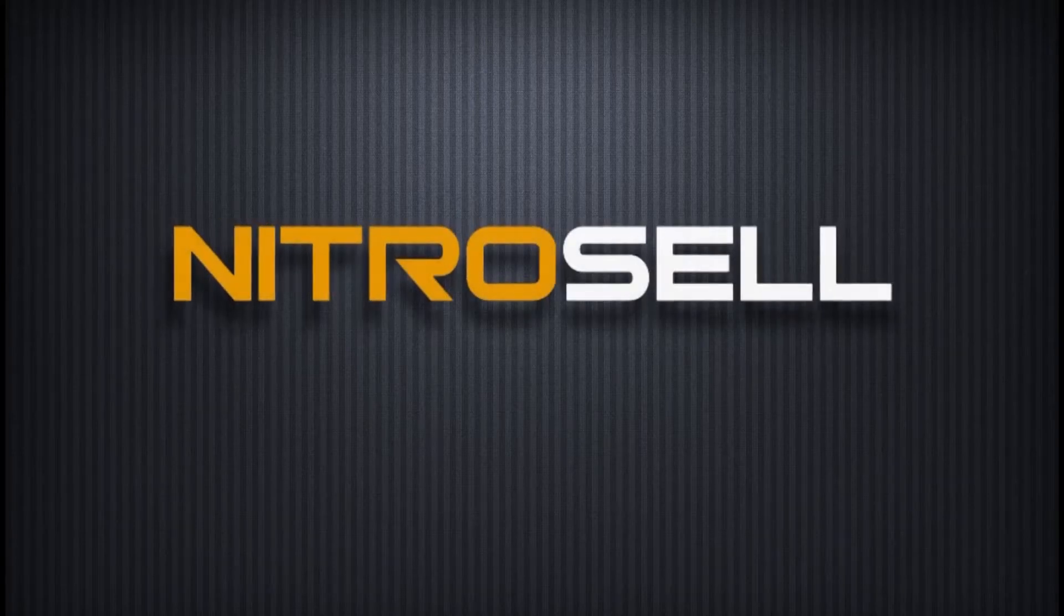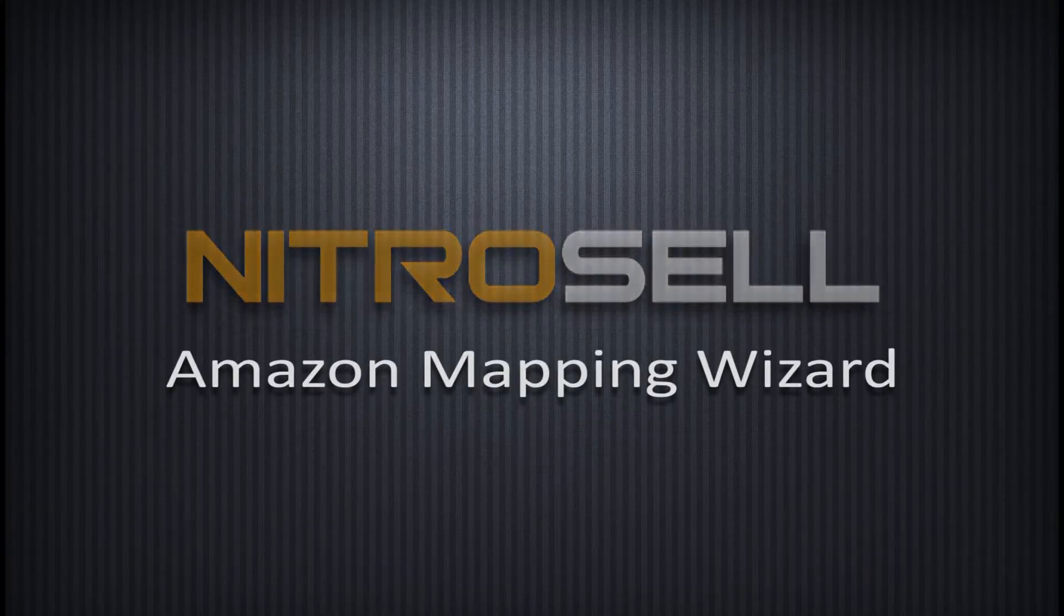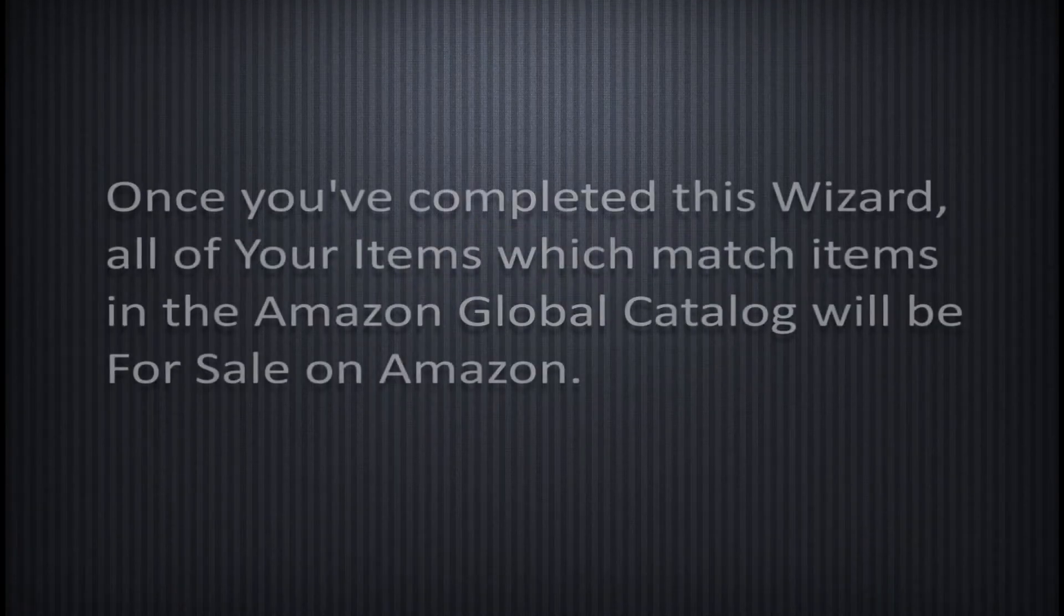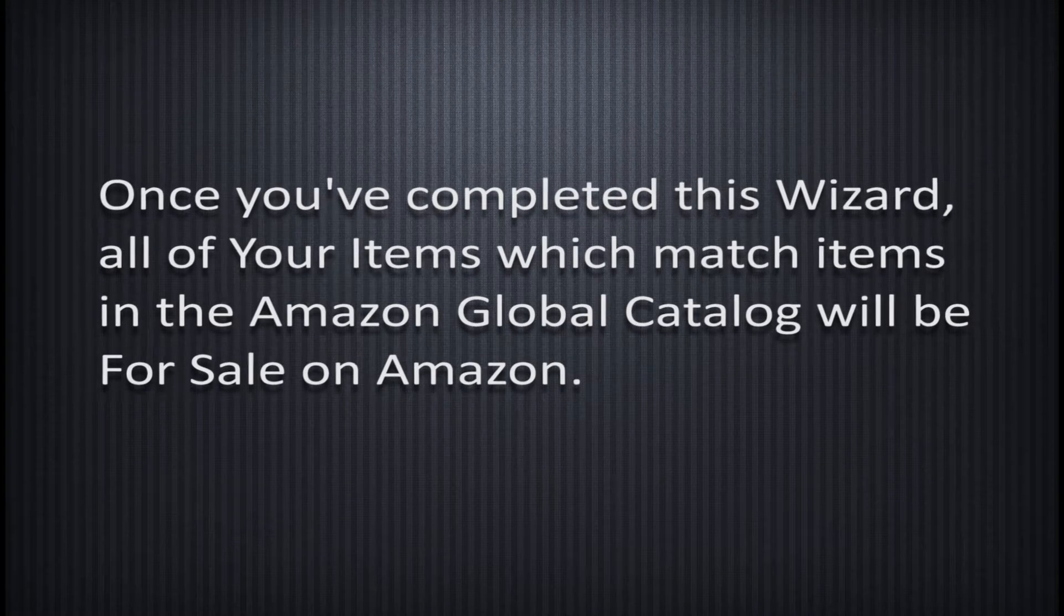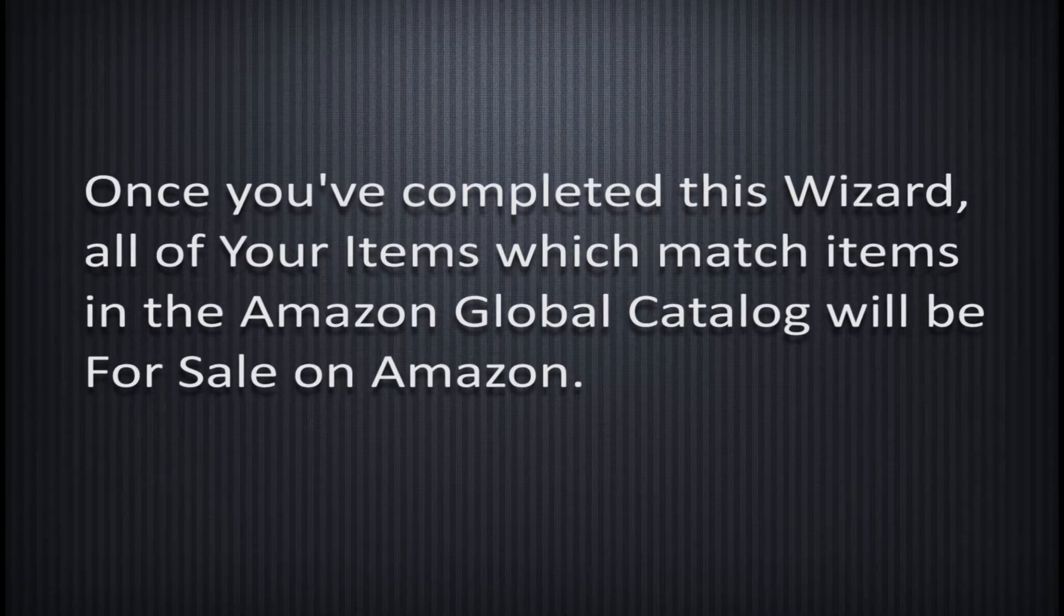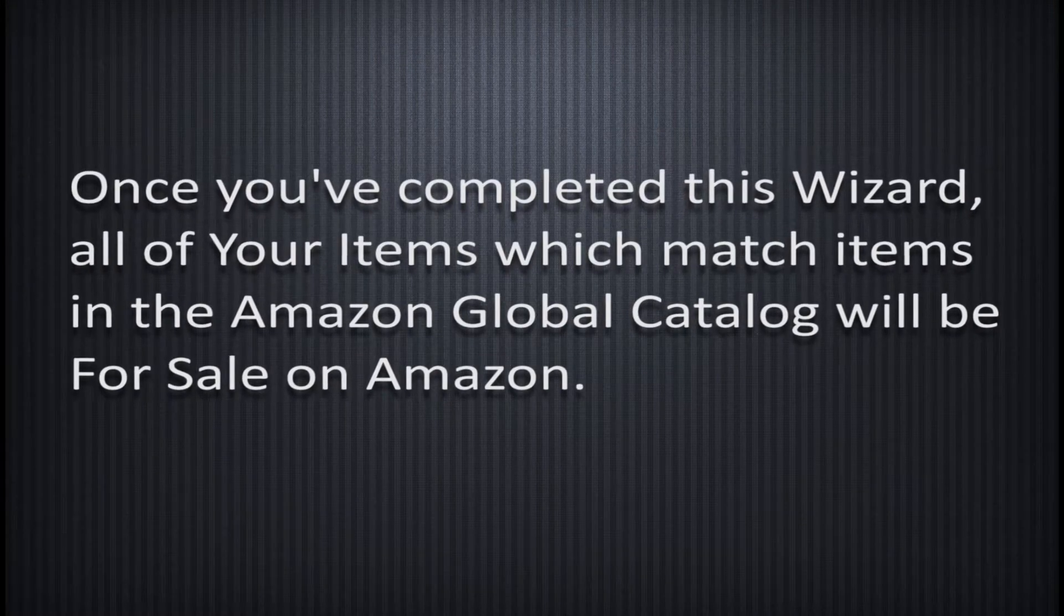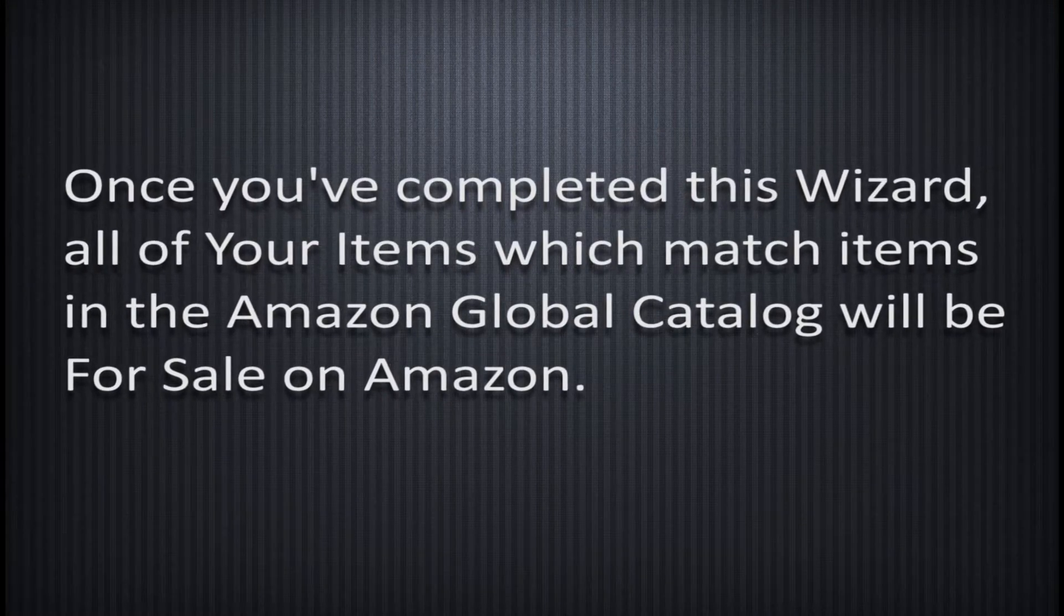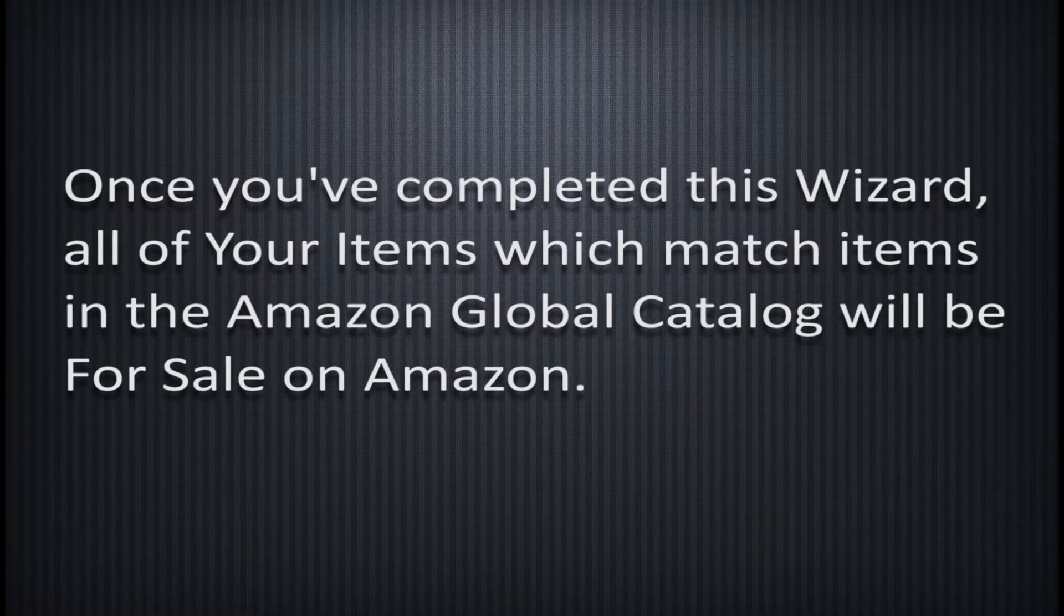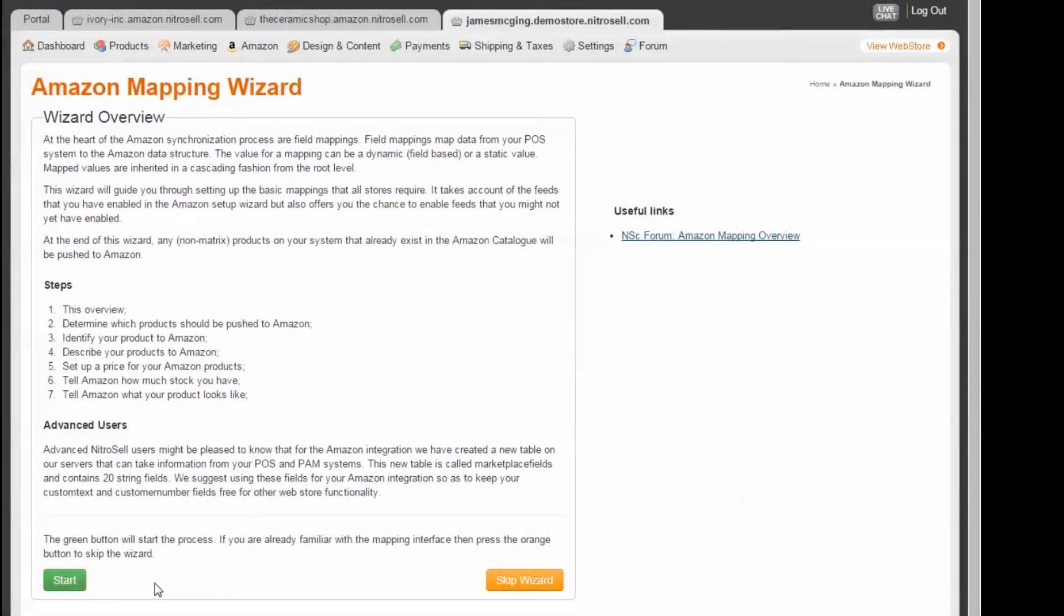Nitrocell eCommerce presents the Amazon Mapping Wizard. Once you've completed this wizard, all of your items which match items in the Amazon Global Catalog will be for sale on Amazon. To begin the process, press Start.